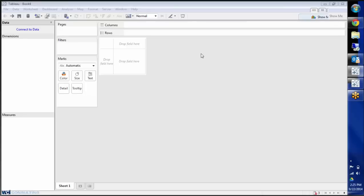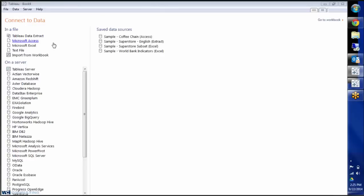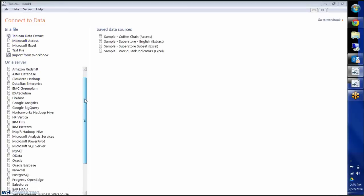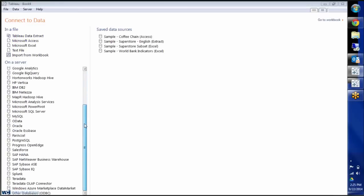Right now I'm in Tableau 8.1, just going to click on Connect to Data, and you'll see here it gives me all the choices of databases or servers I can connect to.